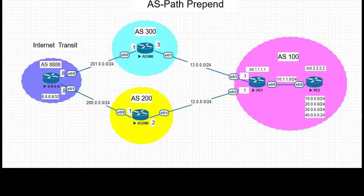Welcome back. In this video we are going to explain and implement BGP AS-Path prepend feature.